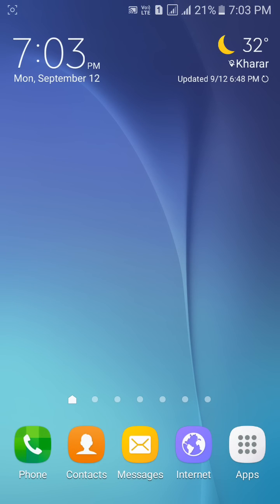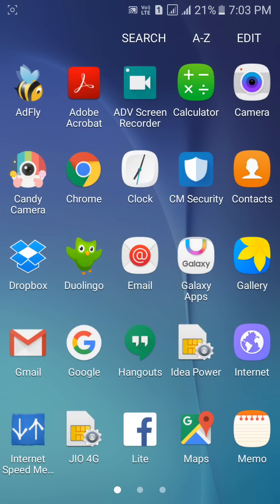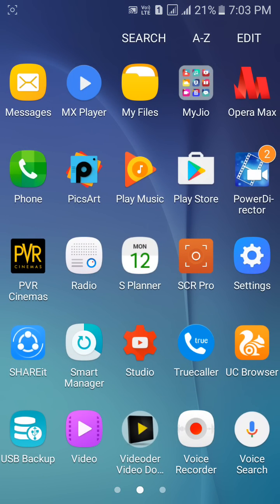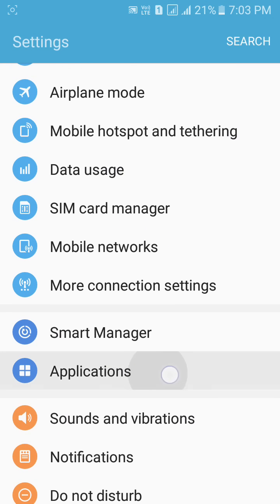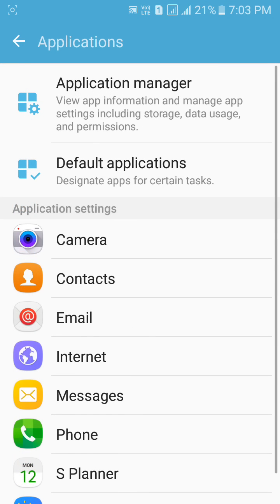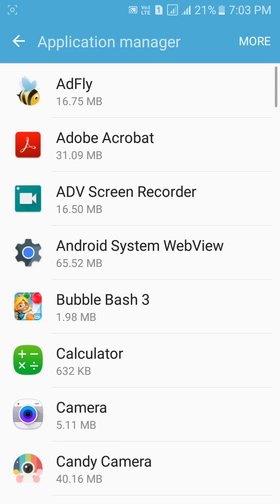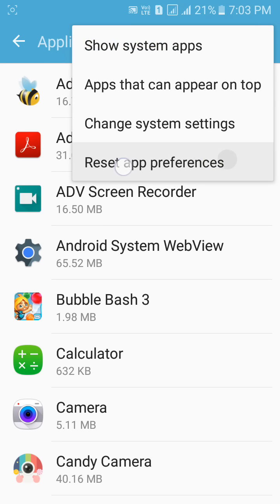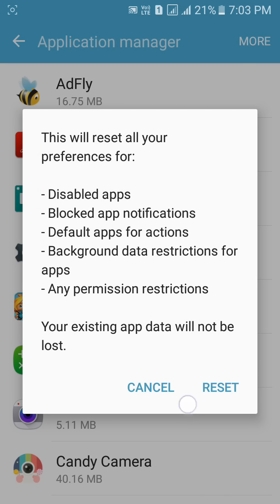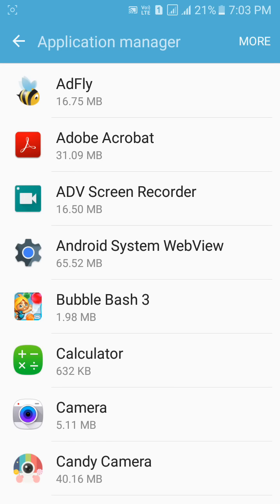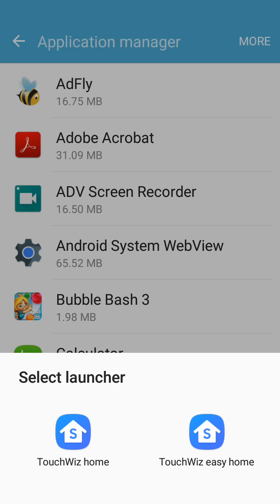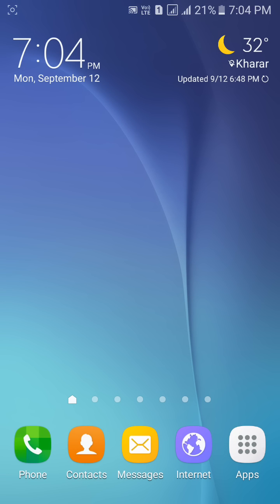In the first method, you have to open your phone settings. Now scroll down and go to Applications or Apps, then Application Manager. You can see on the top right side of your screen 'More' — it may be three dots — click on it. Now click on Reset App Preferences, click on it, and click the Reset button. So it's done. If your error still comes up, you can try the second method.